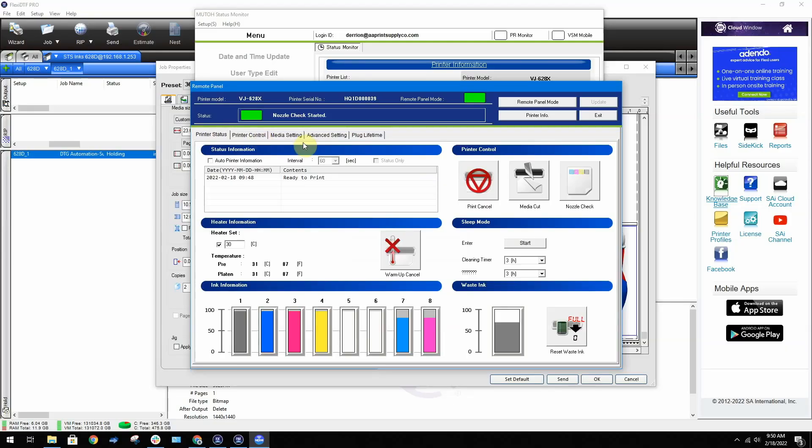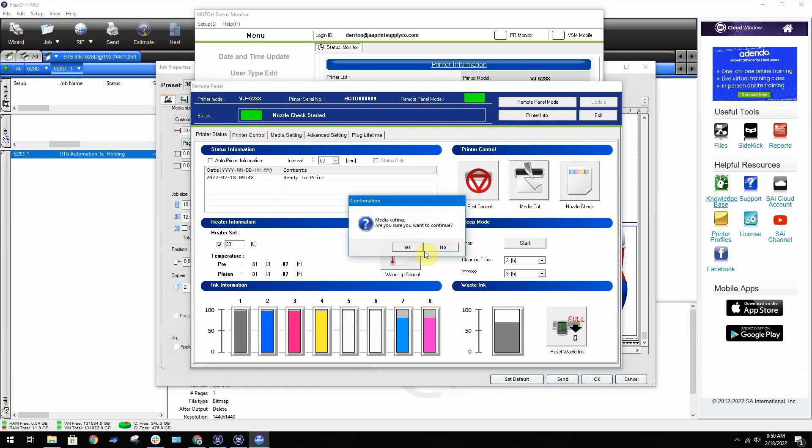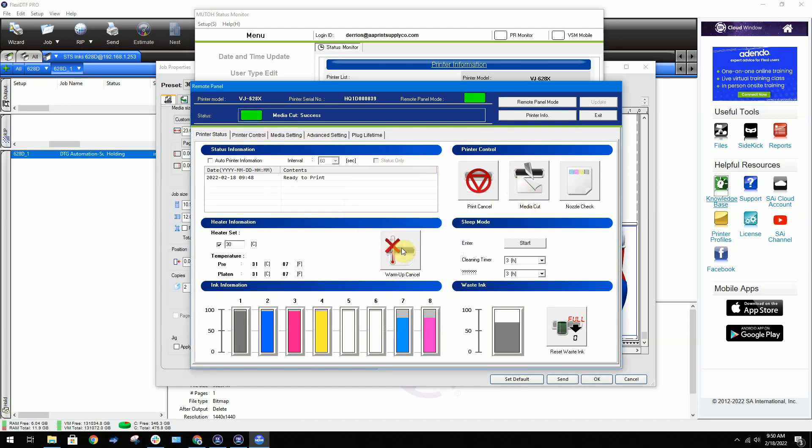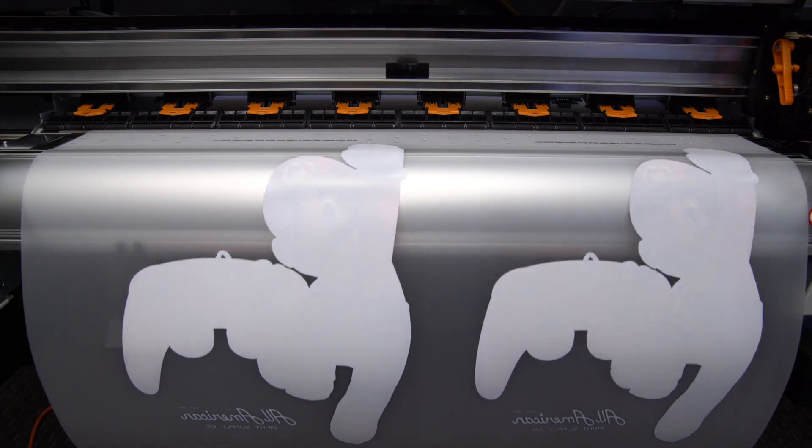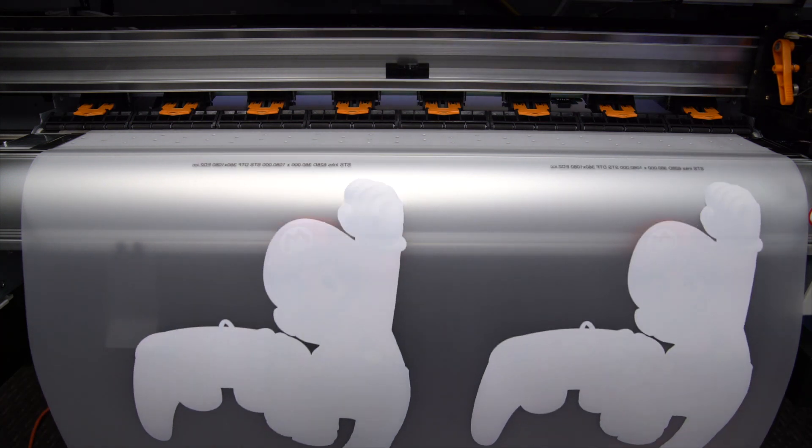Once the print is complete, go to Remote Panel, then click Media Cut, then Yes. This will use an internal blade to cut the media for you. Make sure you're ready to catch the media when it drops.